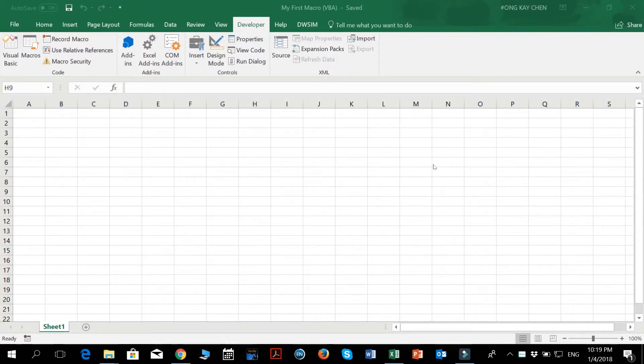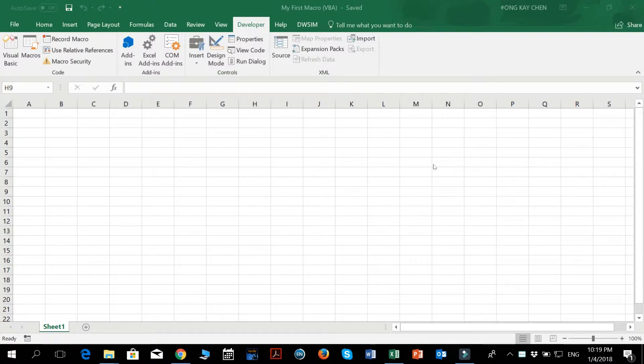Hi guys, welcome to the second video of Take It Easy VBA. So in this series, we want to make it as easy as possible, as painless as possible, for people who are not so familiar with coding to learn a bit of VBA.